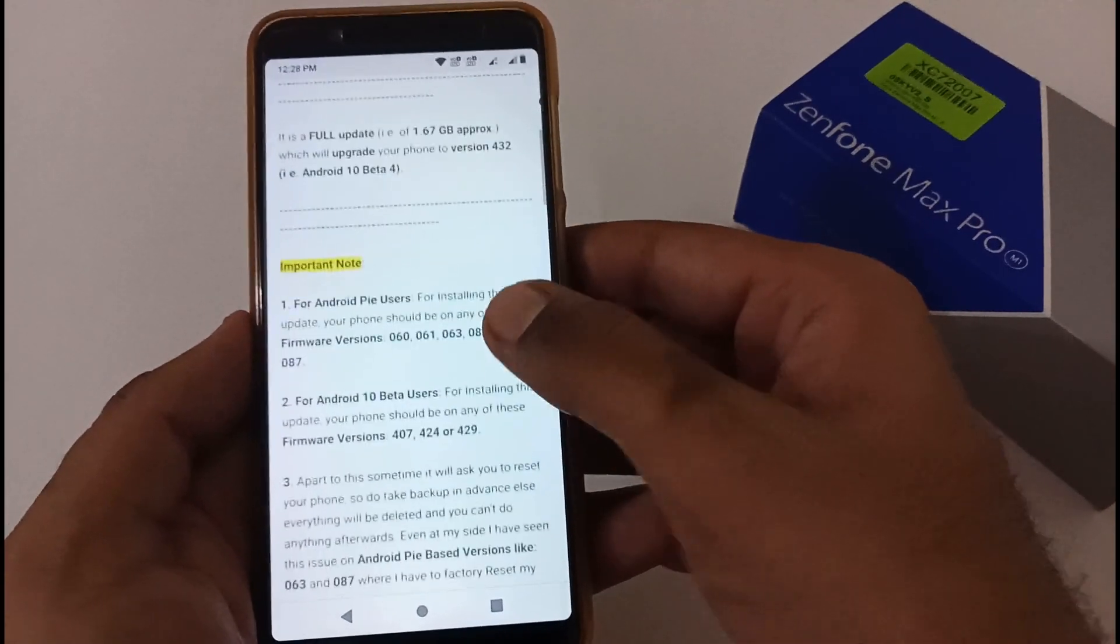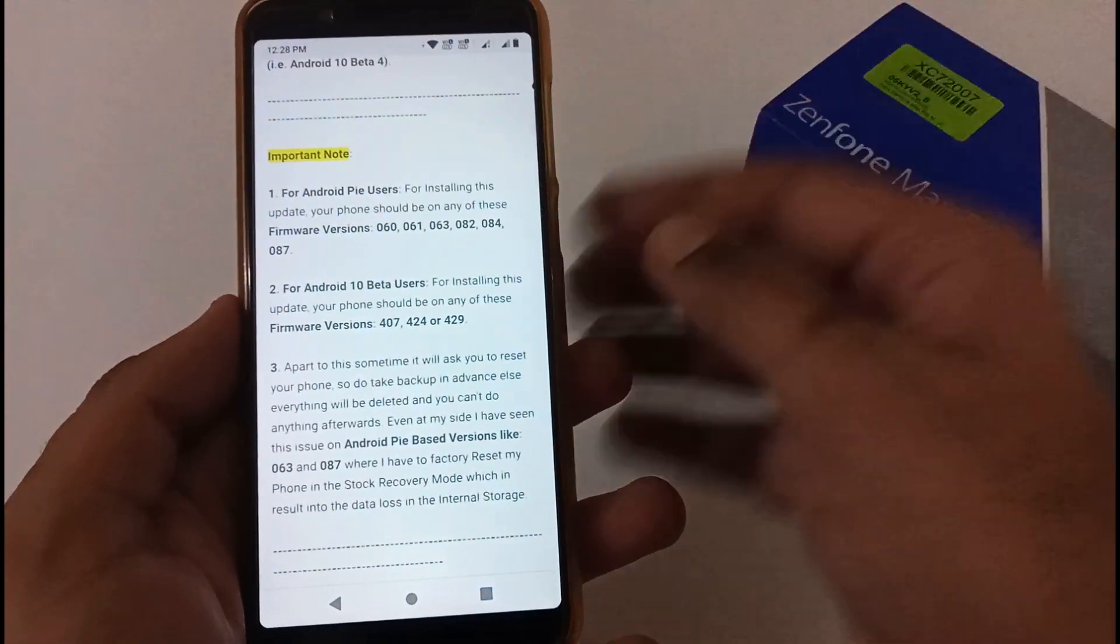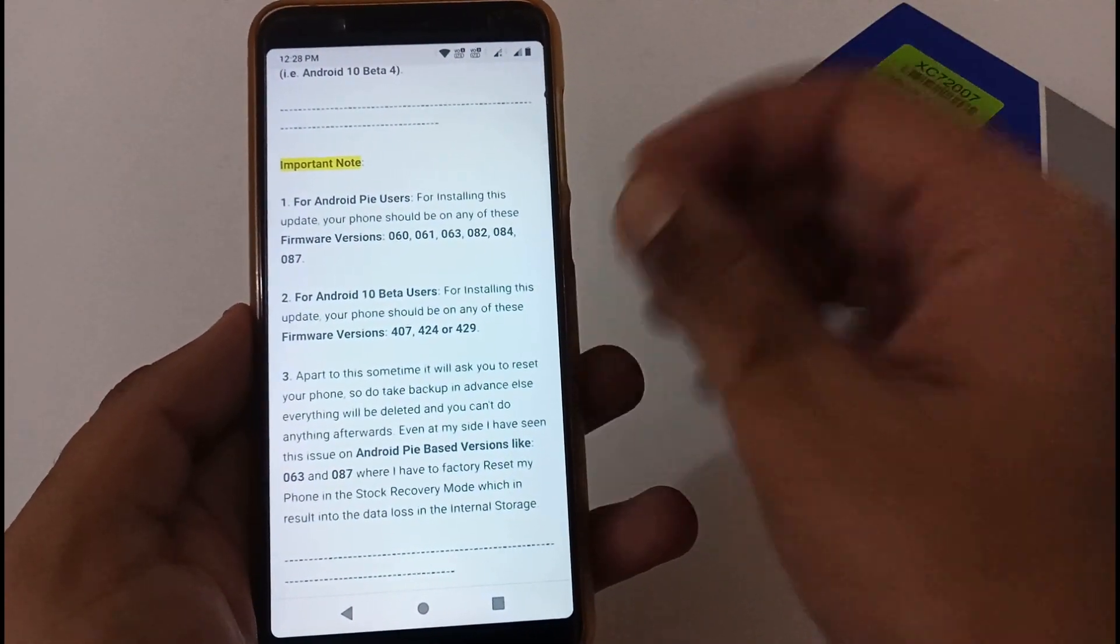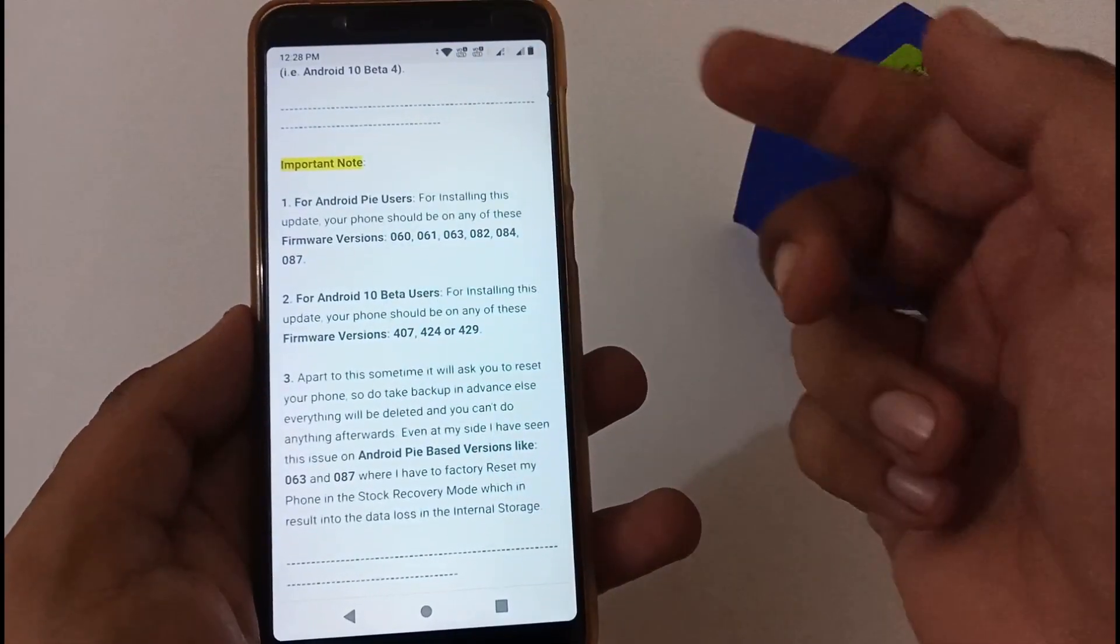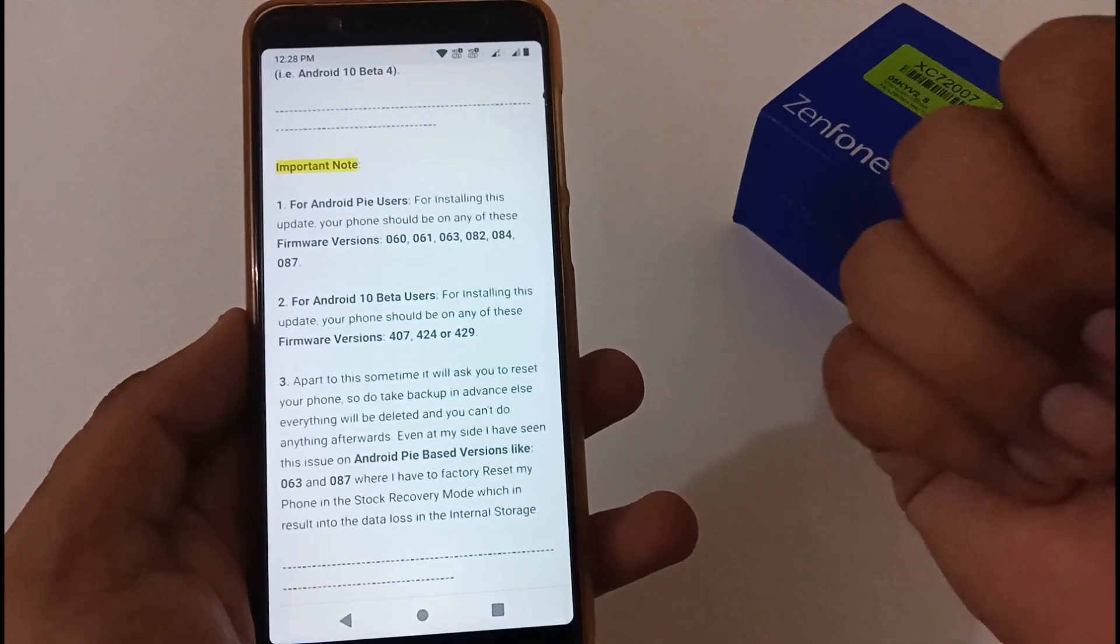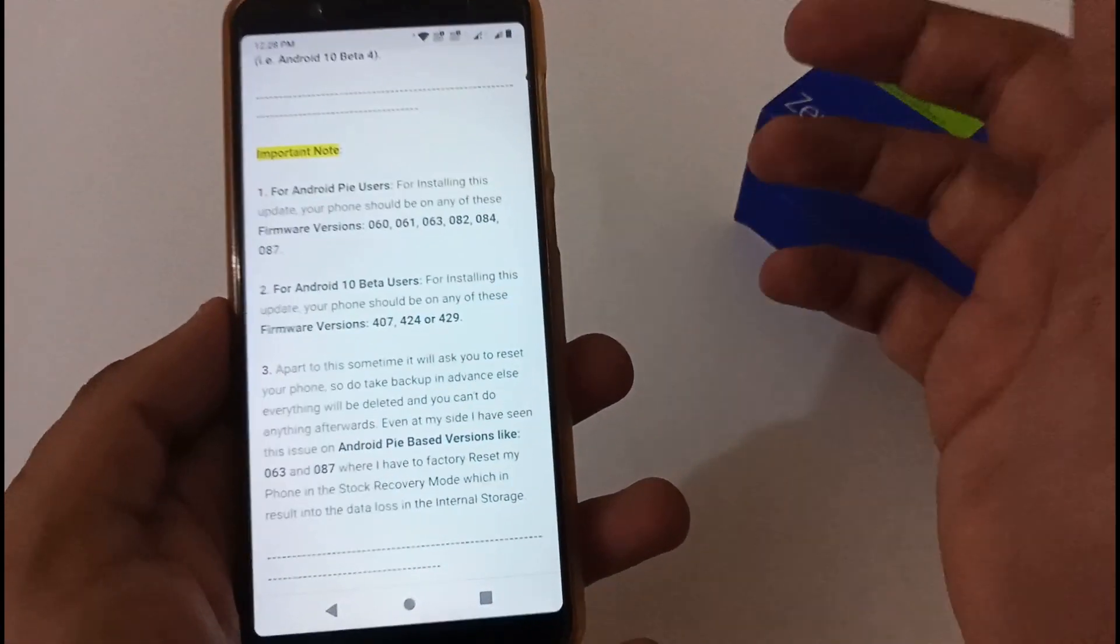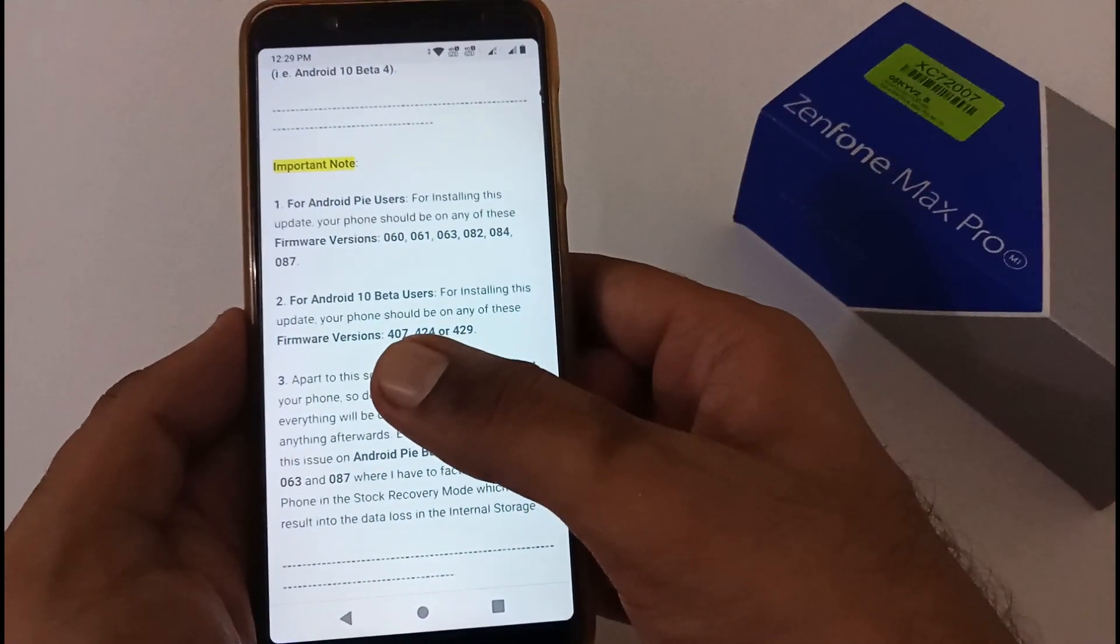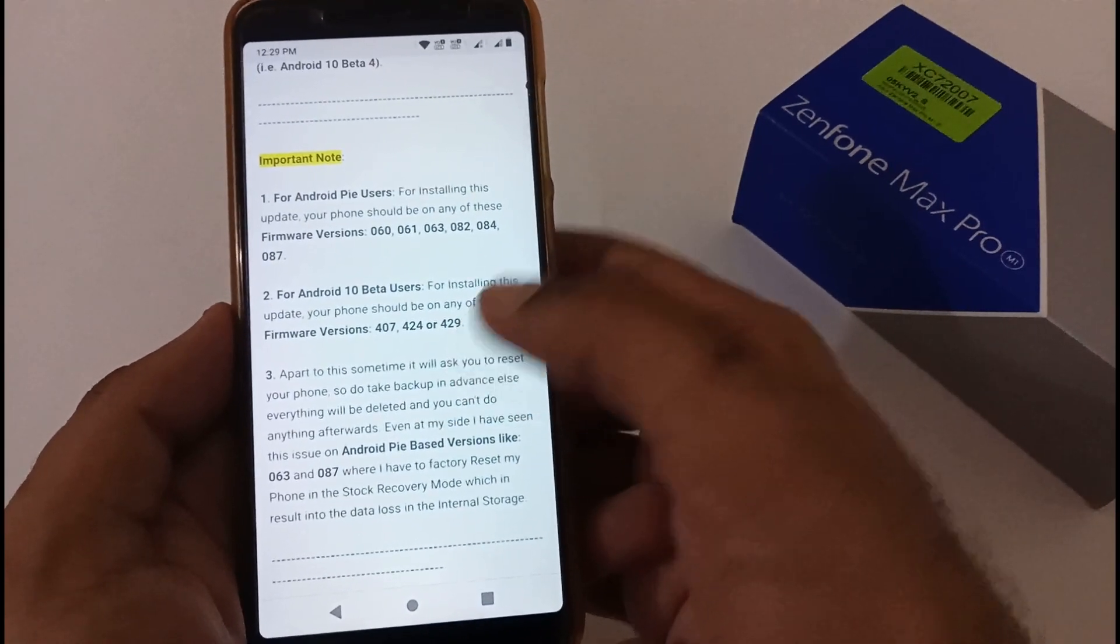Before we jump into the installation, there's an important note for Android Pie users. If you want to install this update, you should be at least on minimum version 060, or either 061, 063, 082, 084, and 087. For Android 10 beta users, it's compatible with every Android 10 beta version: Beta 1 407, Beta 2 424, Beta 3 429.